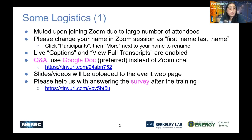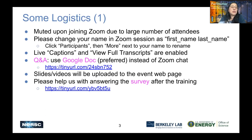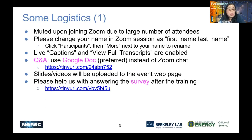Some logistics. First, everyone is muted, and we'd like you to change your Zoom name to first name and last name. You can click participants and then more next to your name to rename. We have enabled live captions and full transcripts, so you can turn on captions and also choose to view transcripts. We prefer to use a Google Doc instead of Zoom chat for questions because those are preserved after the session and are threaded, not interleaved. Slides will be available soon this morning, and videos will be available a few days later.